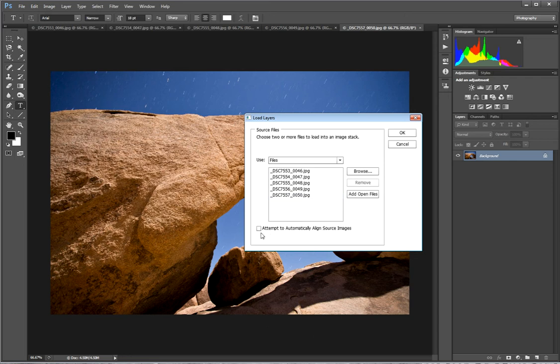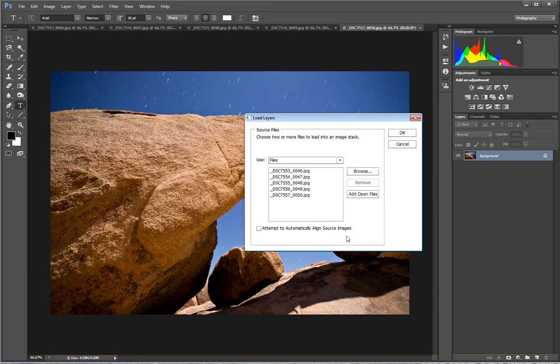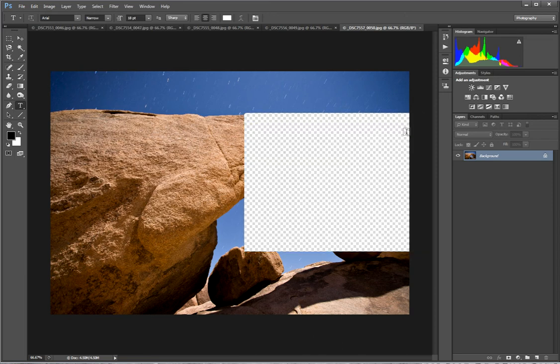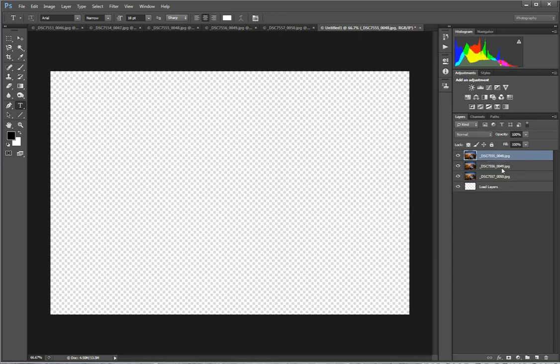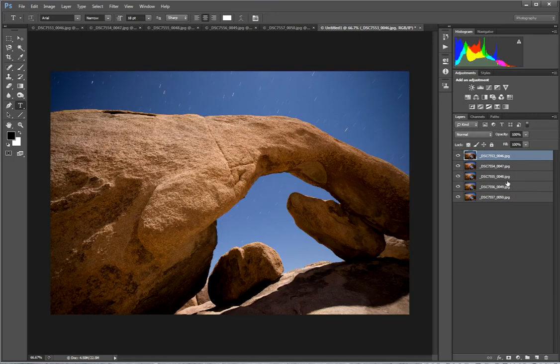Here's a box that says attempt to automatically align source images. If you set your camera up correctly on a nice sturdy tripod you will not need to check automatically align source images. If for some reason you run it and things don't line up properly then you can rerun it with that box checked. So here we go. We're going to click OK. And over here you can see it's loading those layers into a stack for us.